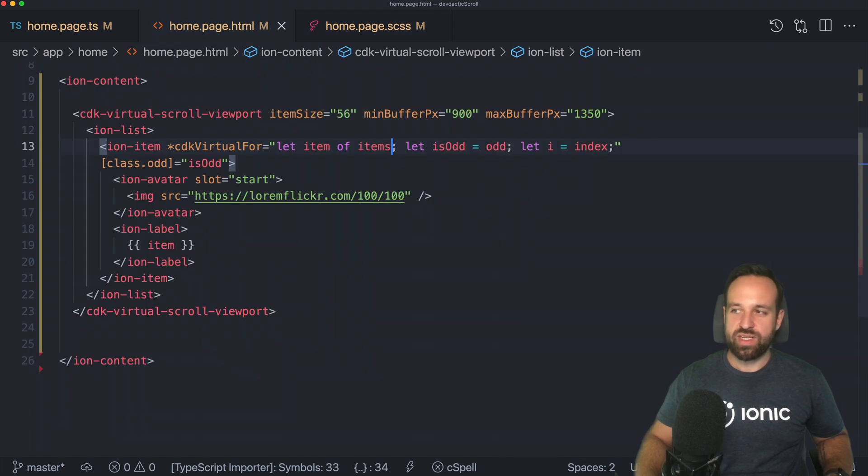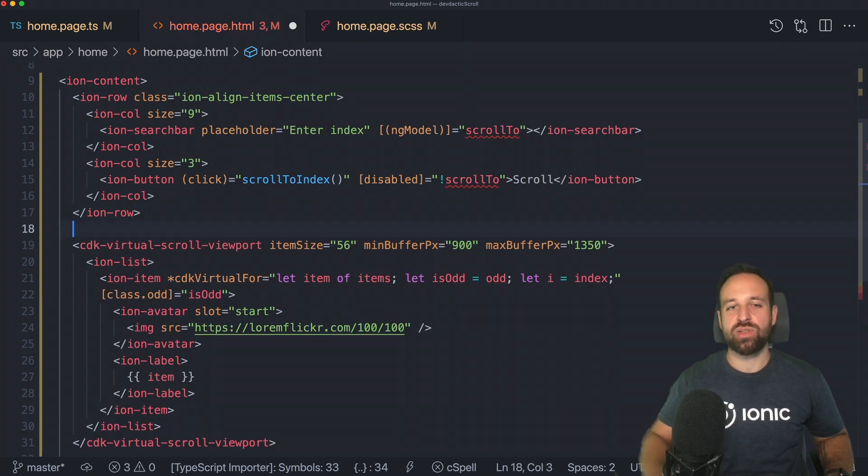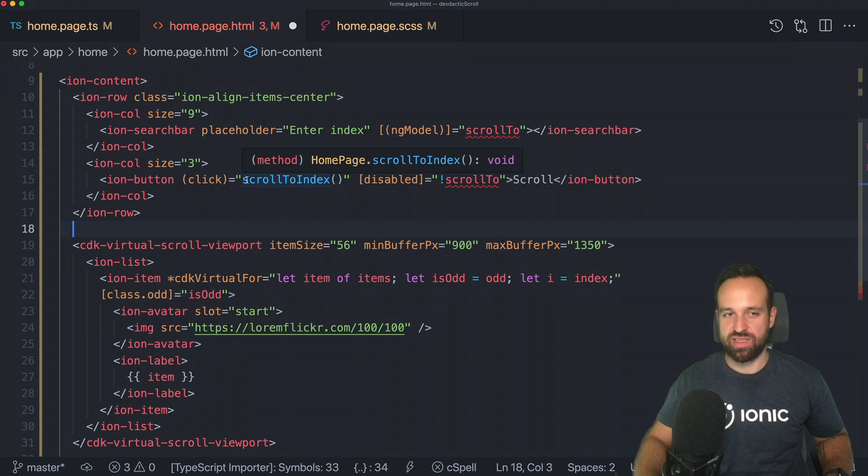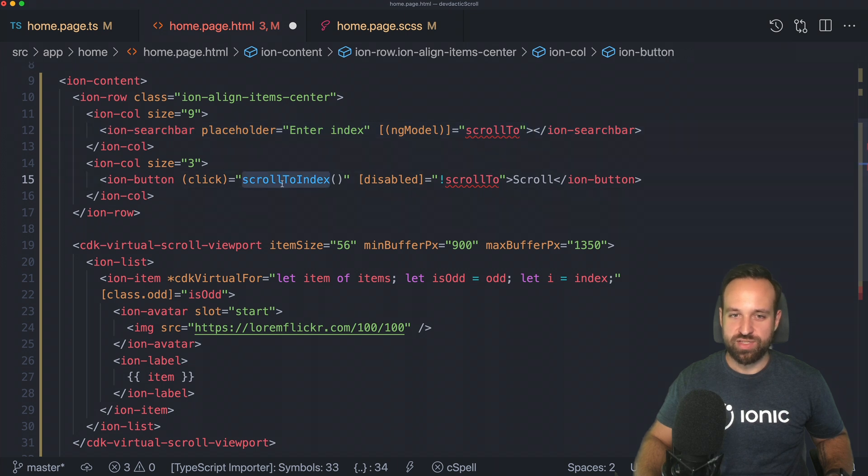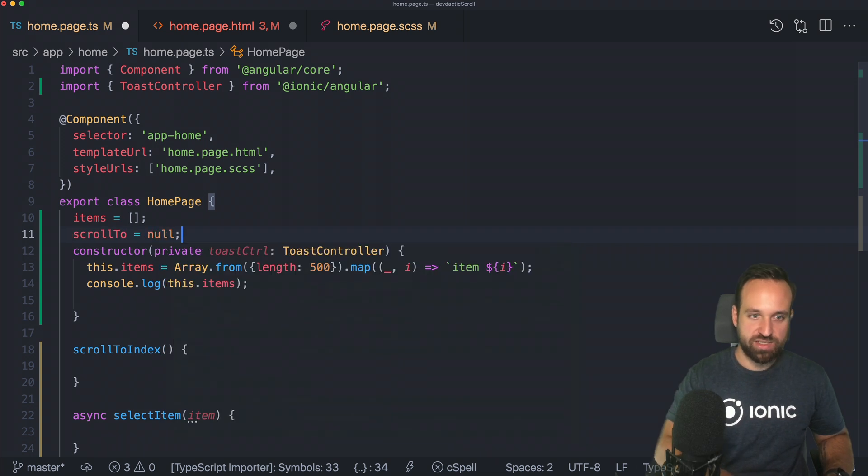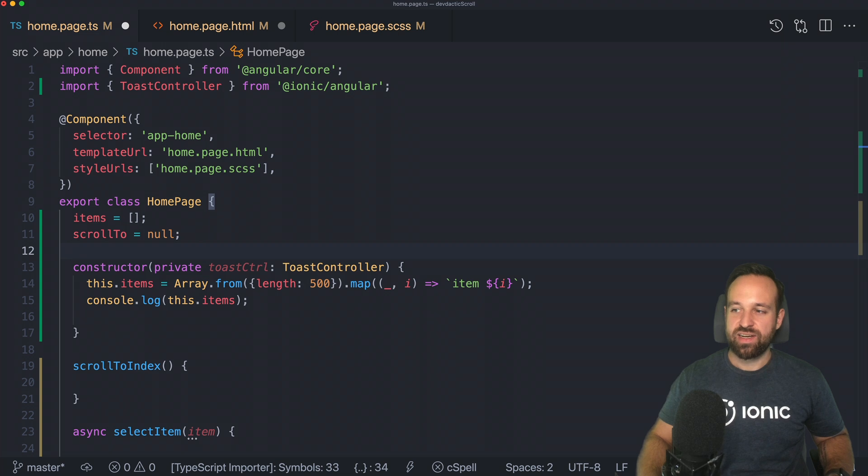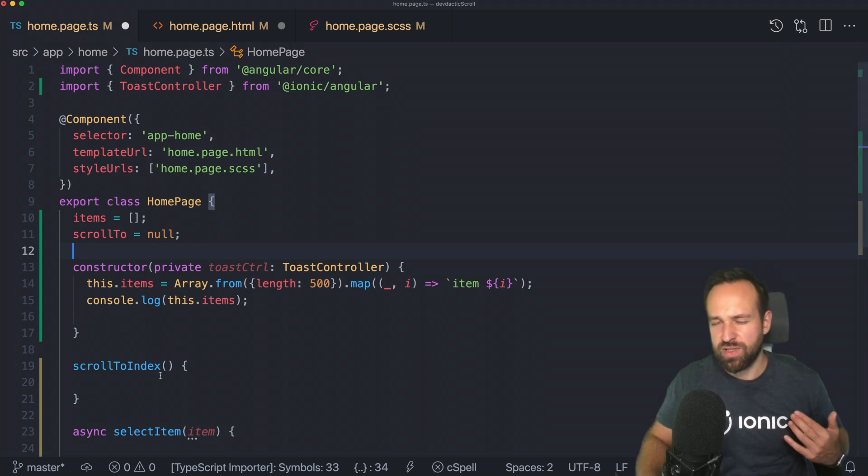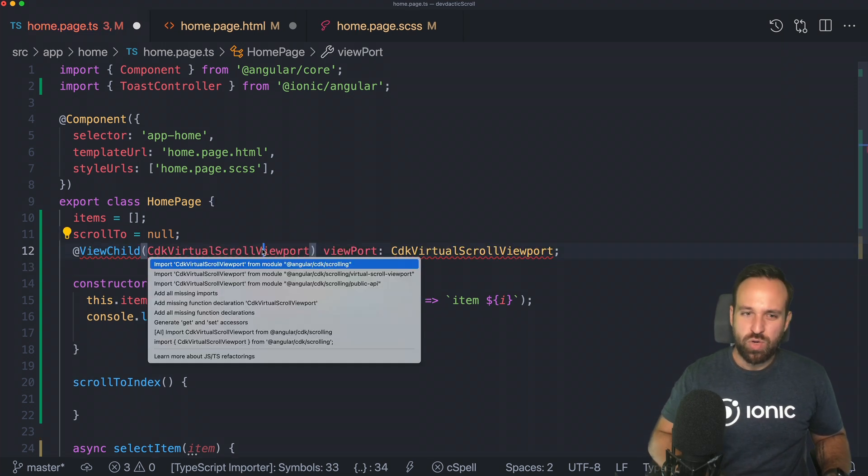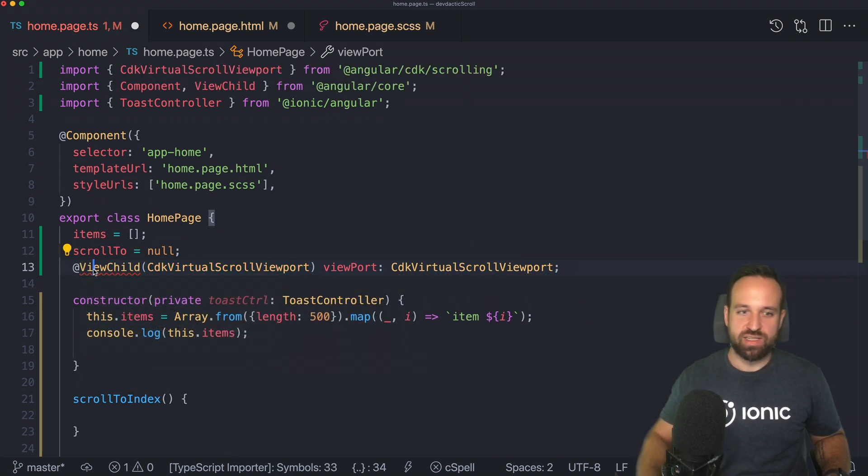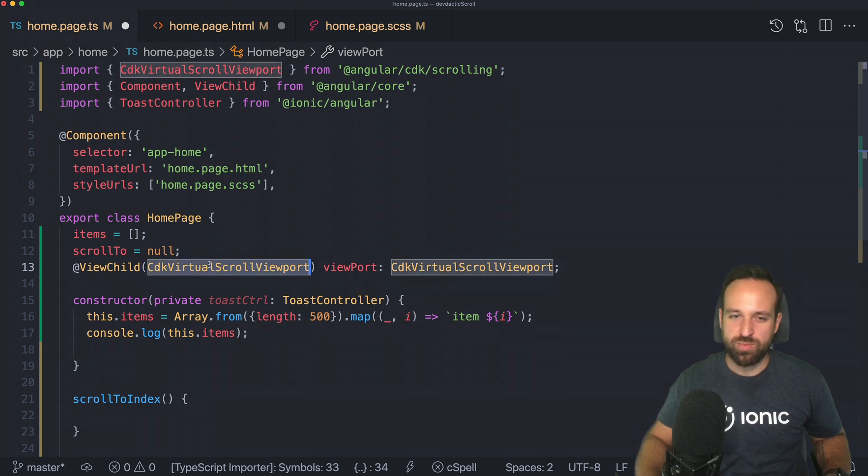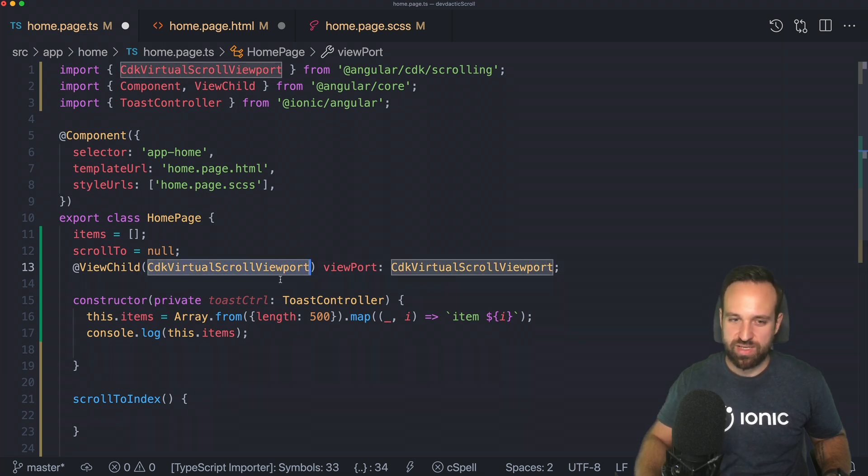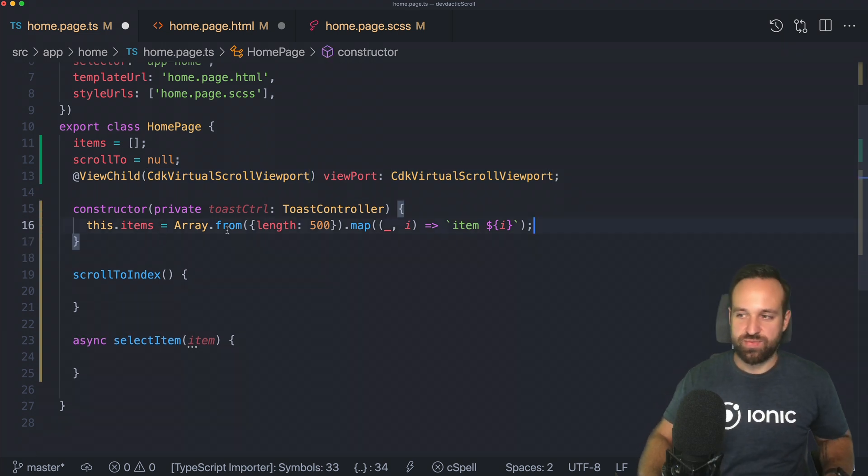So every other item should get a different background. That's just something basic, pretty easy to implement. You're going to see it works across our list, even with the reused items. On top of that, we can do more. I wanted to show you how you can scroll to a specific item. I'm going to add a row with a search bar and a button to call the function scroll to index. And we just now define the scroll to variable and set this to null in the beginning. And then we're going to add a view child to access our viewport.